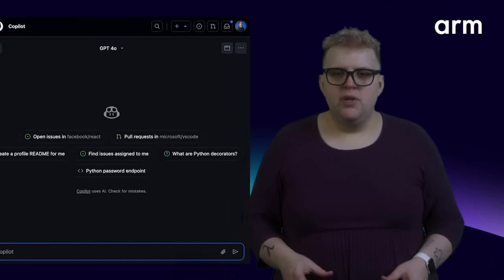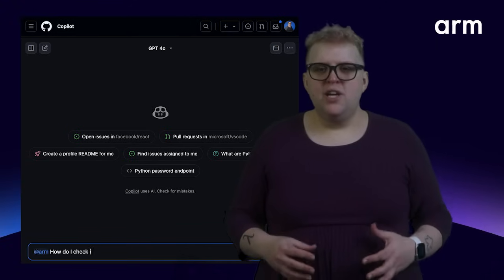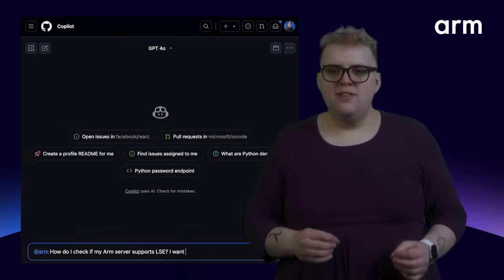Let's try something more specific about ARM compute. ARM, how do I check if my ARM server supports LSE? I want to leverage it from my Rust app.